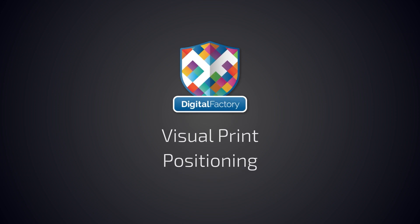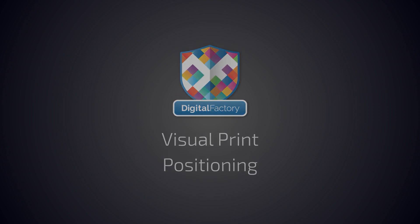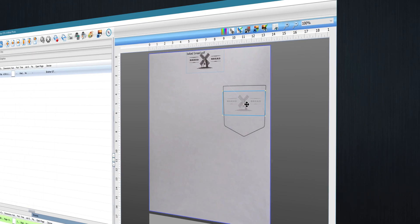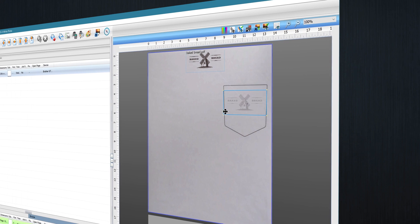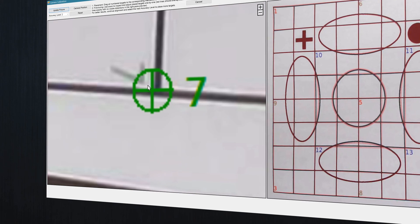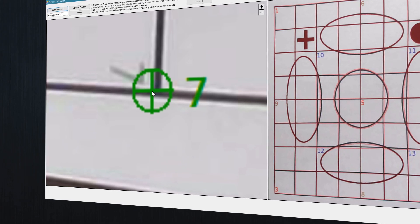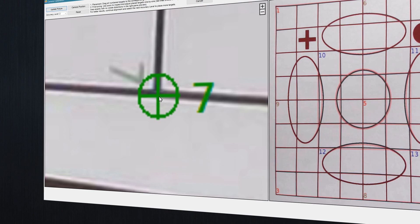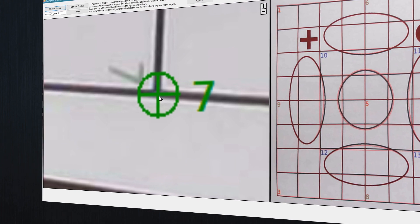Hey everyone, in this video we'll be looking at the Visual Print Positioning module for Digital Factory, which is used to accurately align your graphics onto garments. Visual Print Positioning is an easy-to-use add-on available for all Digital Factory products.